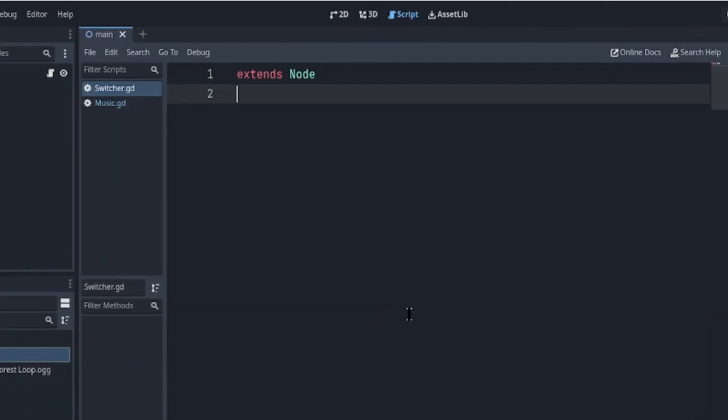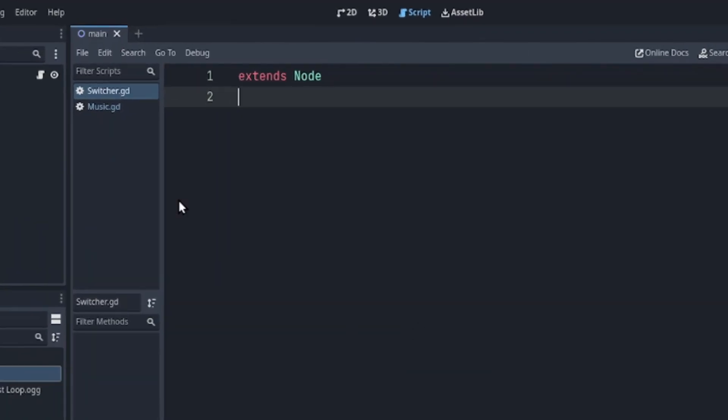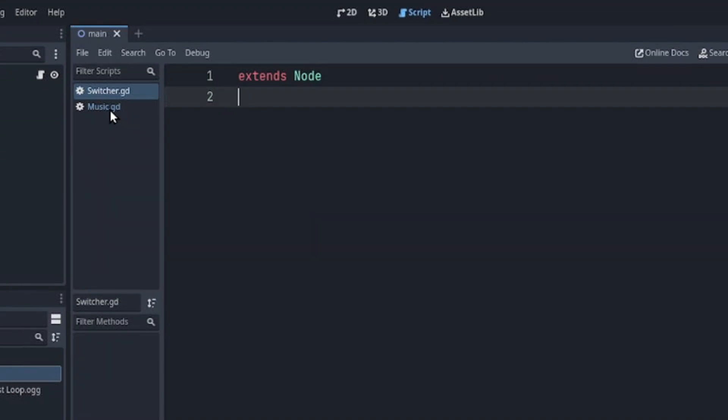In the editor I've created two scripts. The switcher, which will make it easy to switch scenes later on and extends from a node object, and lastly a music script which extends from the audio stream player.